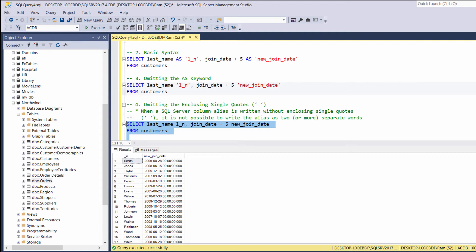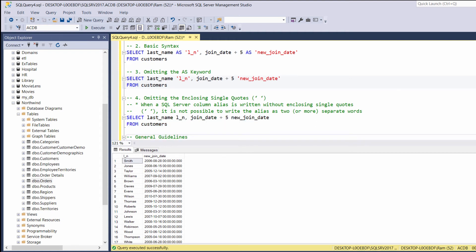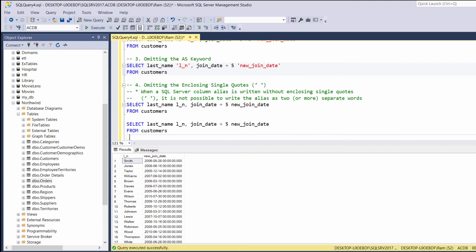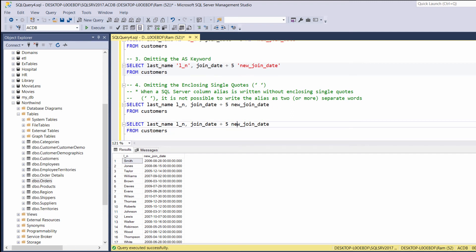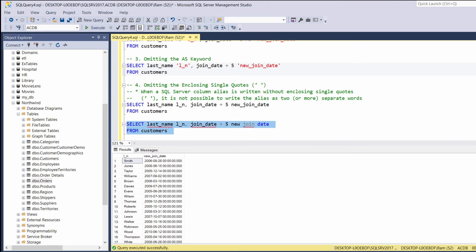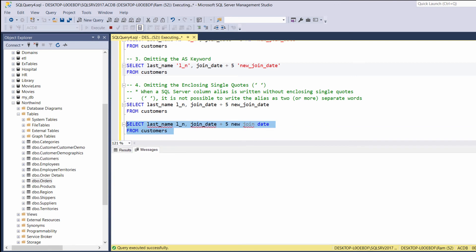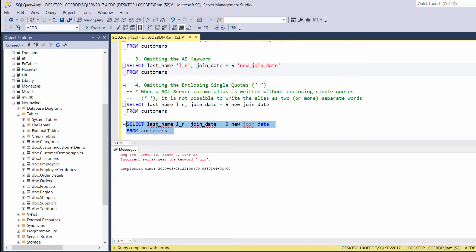If, for any reason, you are planning to create column aliases with spaces, for example, let's take this query. Let's copy it. And this time, let's say, instead of new join date separated by underscore, let's try to separate it by spaces. You will see that executing this query results an error. If you want to create a column aliases separated by spaces, you must enclose it within single quotes.